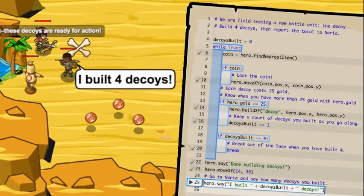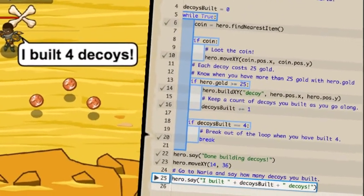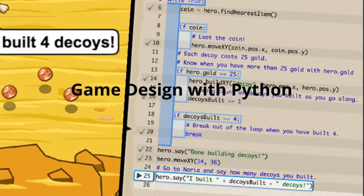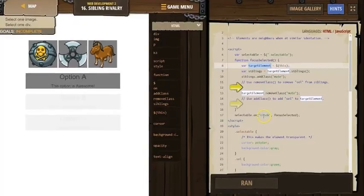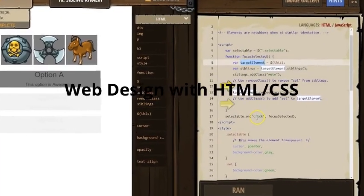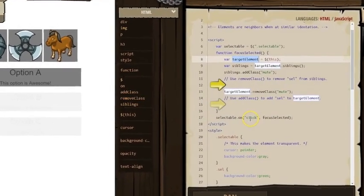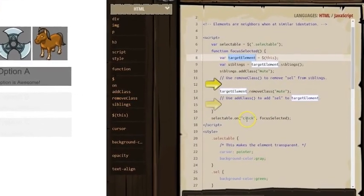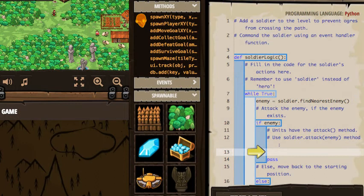Students will learn game design and development through classroom discussions and hands-on programming with Python. Students will learn web development through hands-on experience with HTML and CSS. This will culminate in final projects in which each student designs, creates, and shares their own unique games and web content.